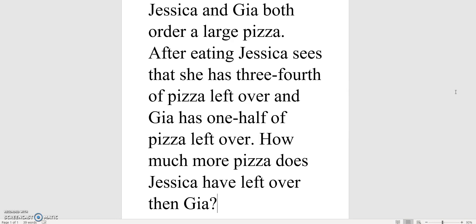Jessica and Gia both order a large pizza. After eating, Jessica sees that she has three-fourths of pizza left over, and Gia has one-half of pizza left over. How much more pizza does Jessica have left over than Gia?